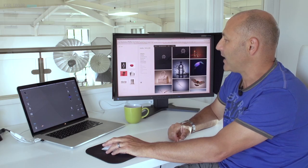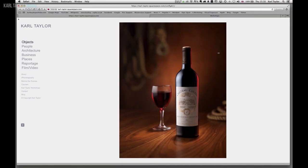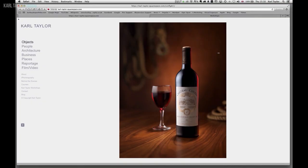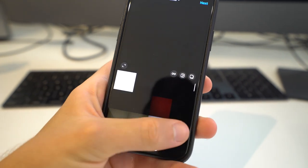After spending hours planning and styling your shot, getting the lighting just right and adding the final touches in post-production, the next step is to upload your images to your online portfolio or social media. Part of this process is resizing your images.